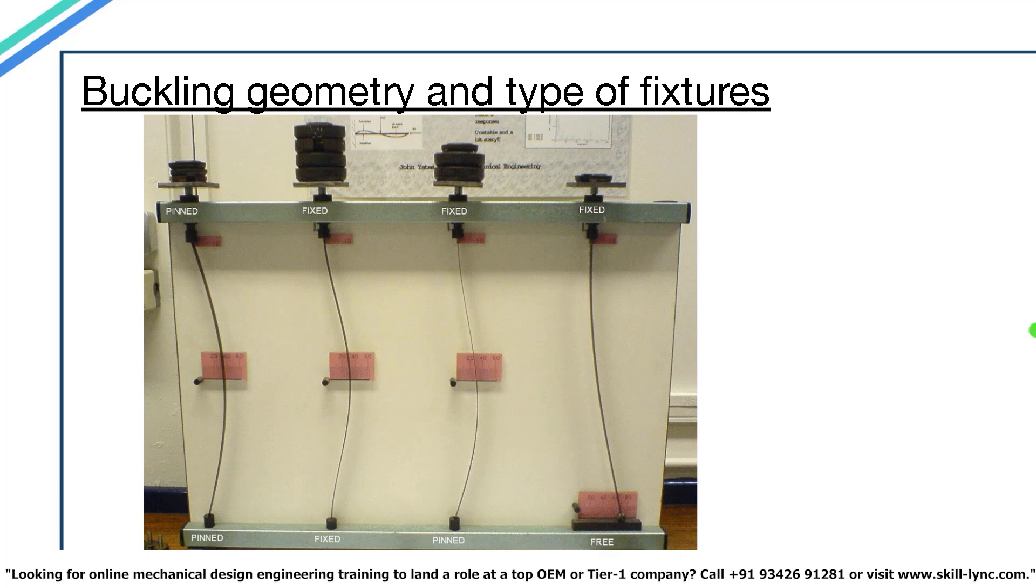The buckling geometry of the material can also depend on the type of fixtures the member have. To prove this, we have an image. Here you can see that the four metal strips have different shapes of buckling. But why? It's because of the different fixtures each of these strips have. There are three types of fixtures being used on the metal strips.